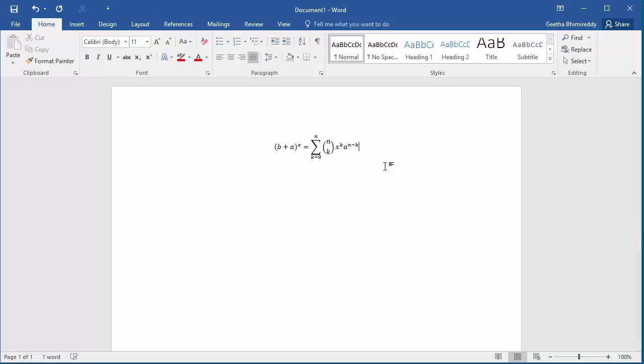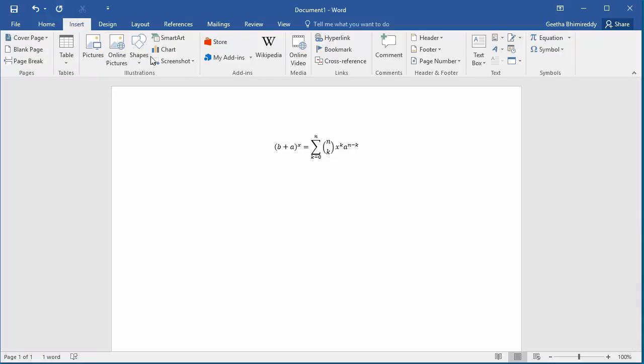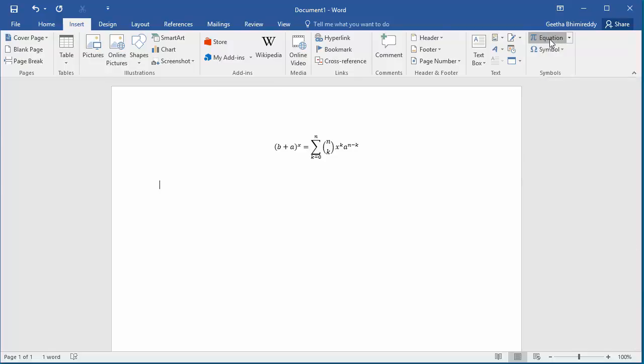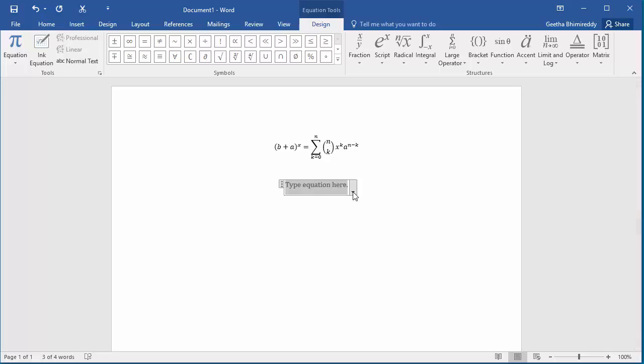If none of the preset equations work for you, then you can create a new equation. Click on Insert, and instead of clicking on the down arrow, click on the equation to add the equation frame to the document. You can see it has a text placeholder and you can type the equation.